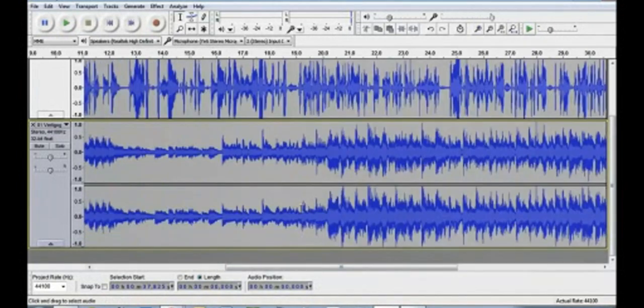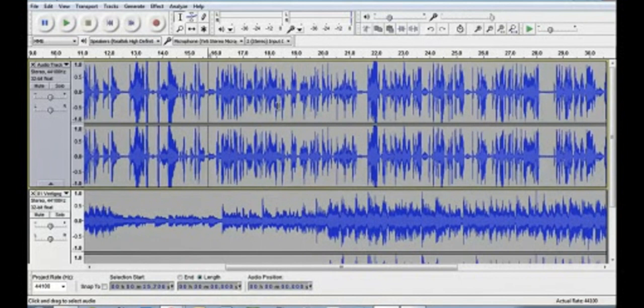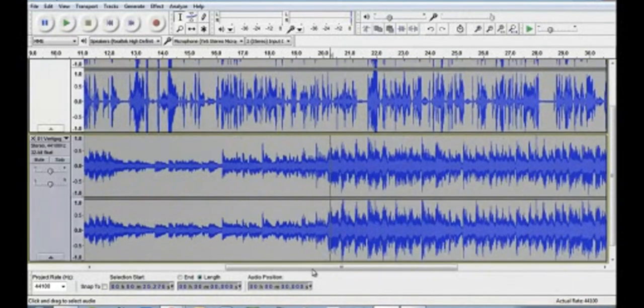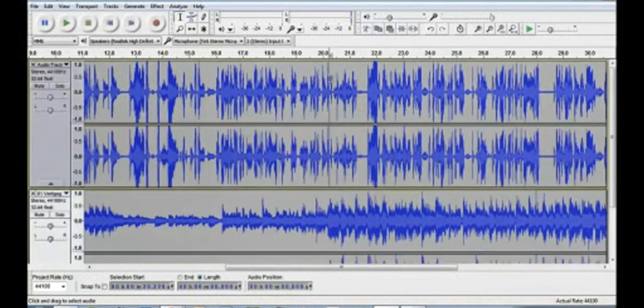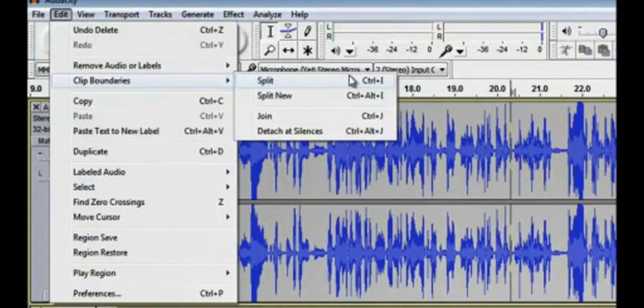Now up in my narration track I might have parts I want to delete too — maybe a mistake. Same thing: highlight it, hit Delete. I can do that as much as I want. Now, say the music really gets interesting around the 20-second mark and I want my audience to hear that. I like to split the track. I put my cursor where I want to split and go to Edit > Clip Boundaries > Split. It also tells you the shortcut is Ctrl+I — I use Ctrl+I so much. Watch what happens when I hit that split.